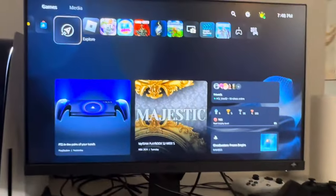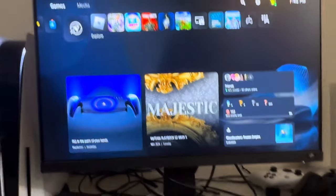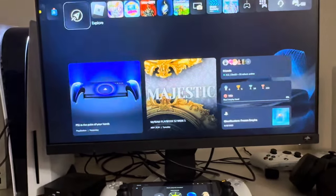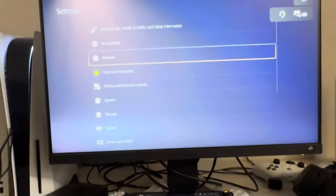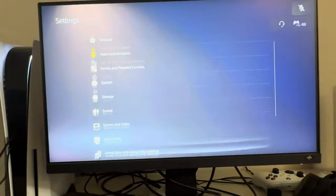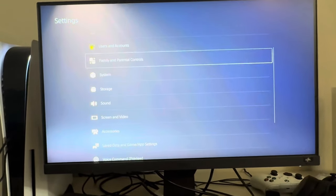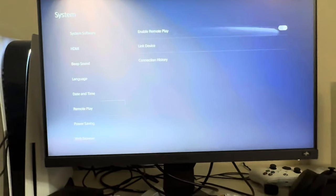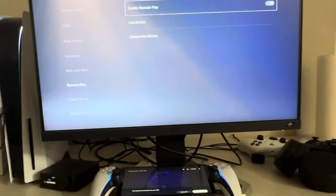So what you guys need to do first in order to do this is on your PlayStation 5, you need to go to settings, go to system, remote play, and you have to have this enabled in order to use it. So make sure that is enabled.